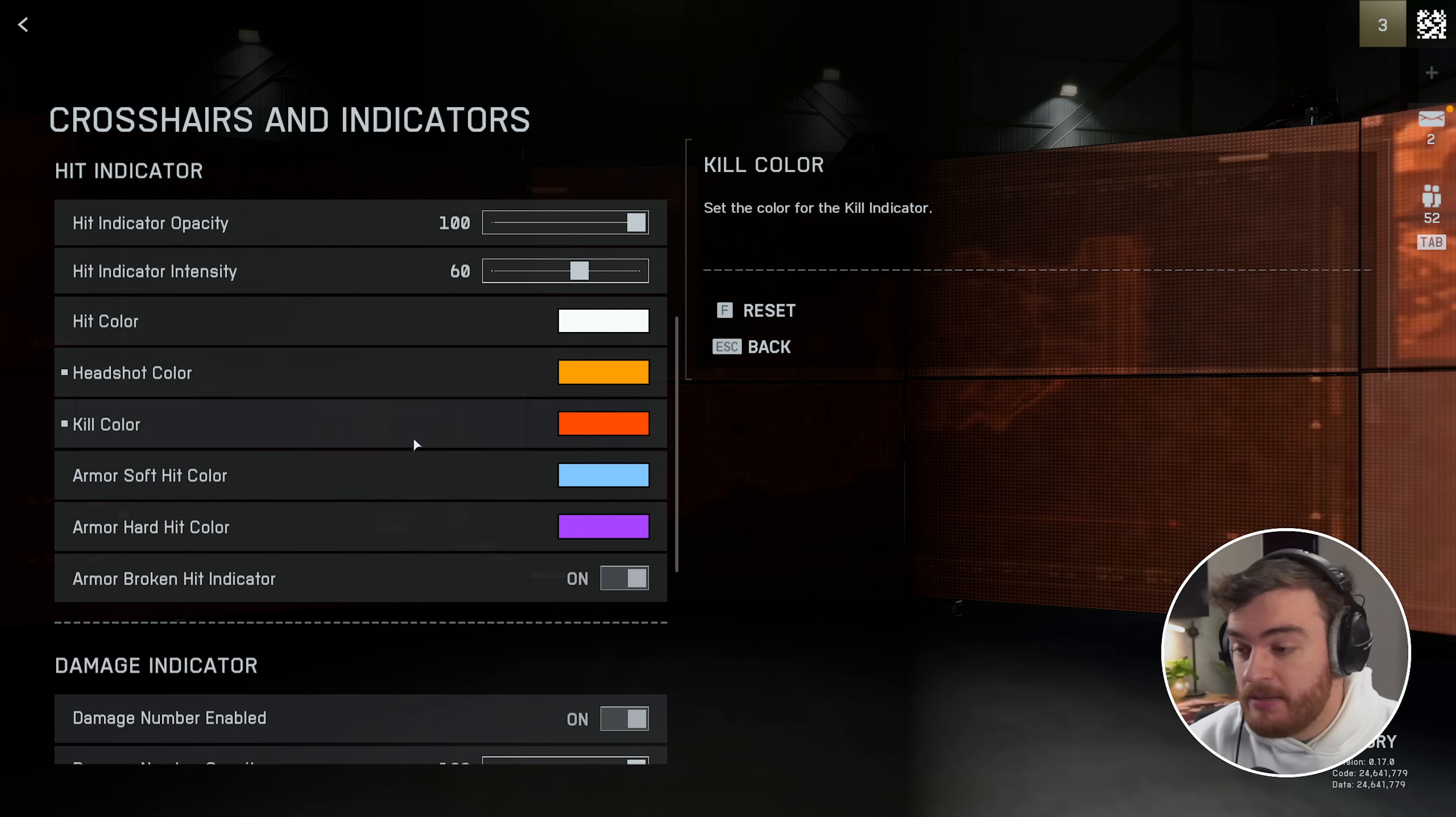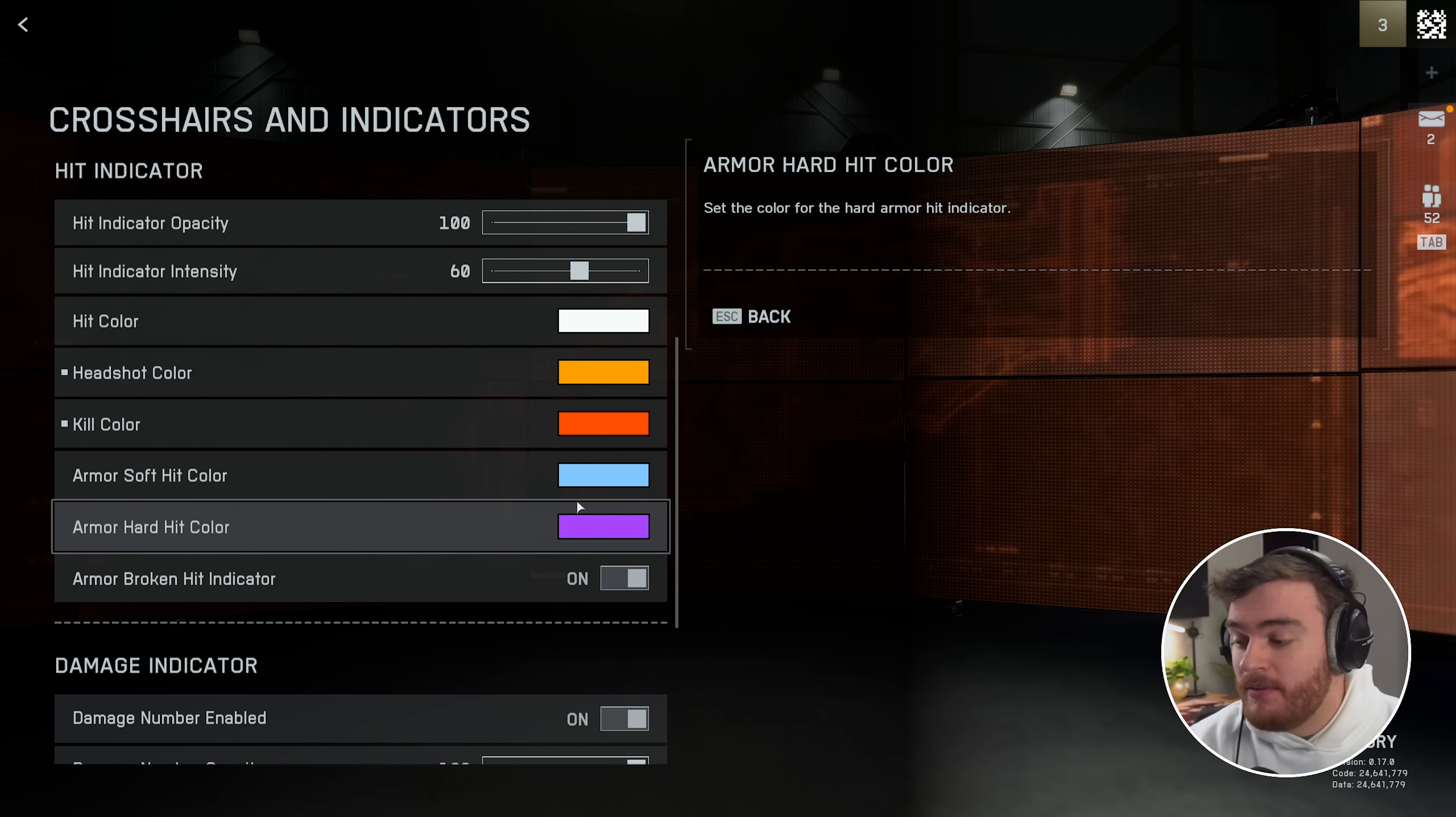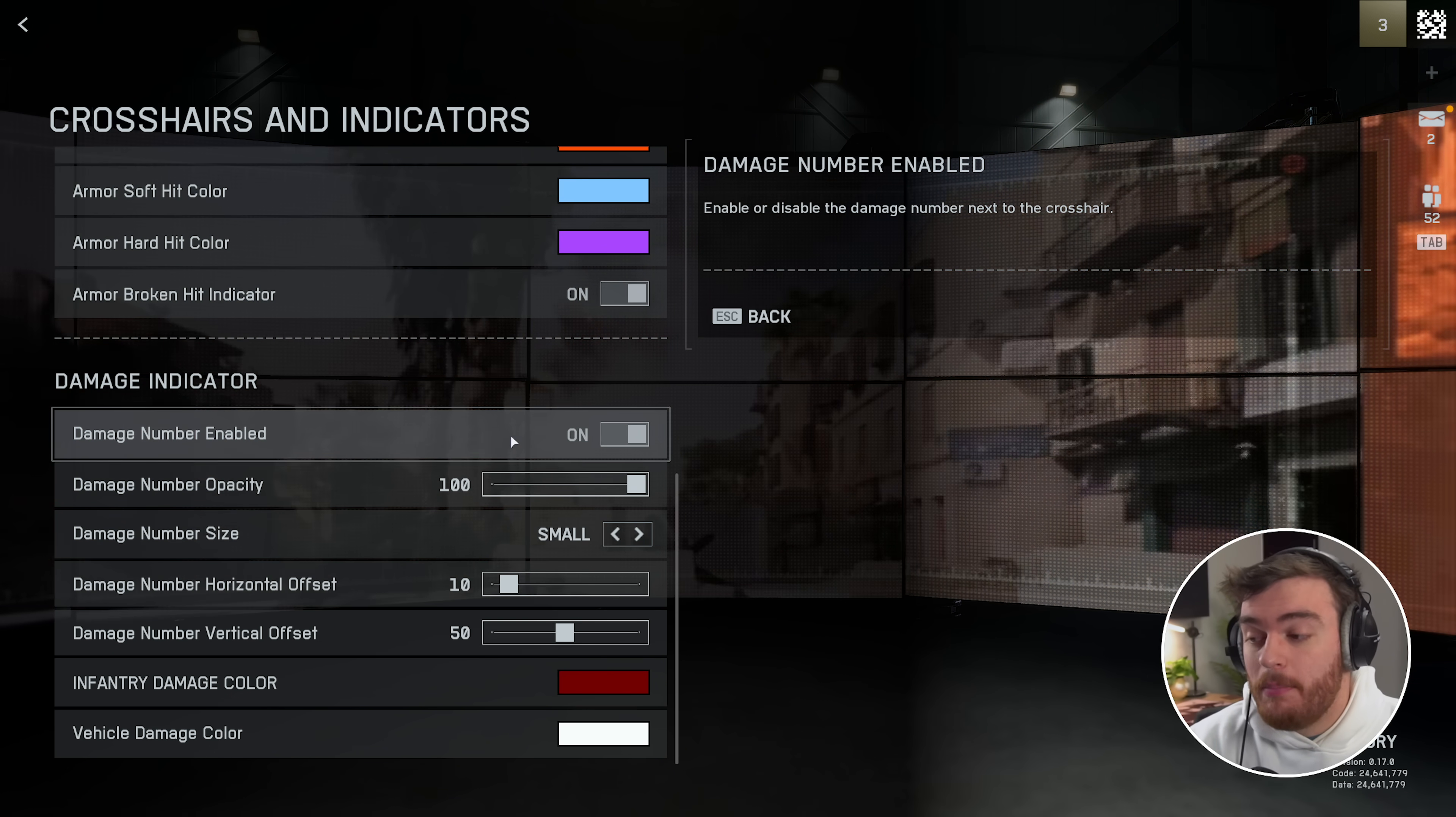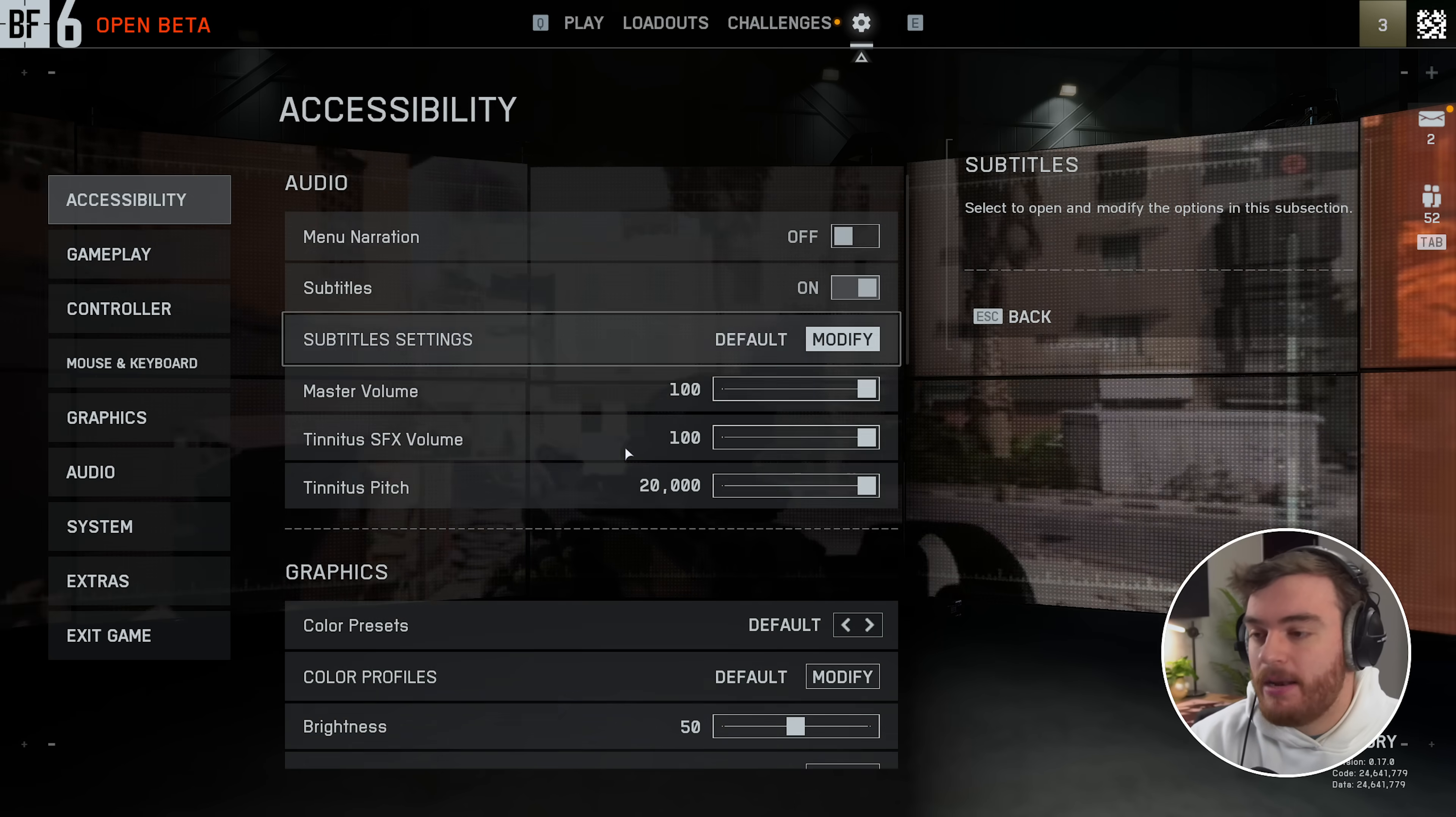Kill color, maybe a darker red or orange. Armor soft and hard hits, which I'm pretty sure will only be available in the Battle Royale. And of course, scrolling down here, you also get the option to turn off damage numbers, which a lot of people have been complaining about. Here's where you do it.